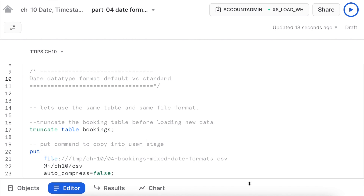What if we have a file format other than YYYYMMDD, or different files have different date formats? What parameters can we use in our file format definition to load data appropriately? In this part, we'll use the same booking table but alter the file format to accommodate different date and timestamp formats from the CSV file. Let's truncate the booking table first.